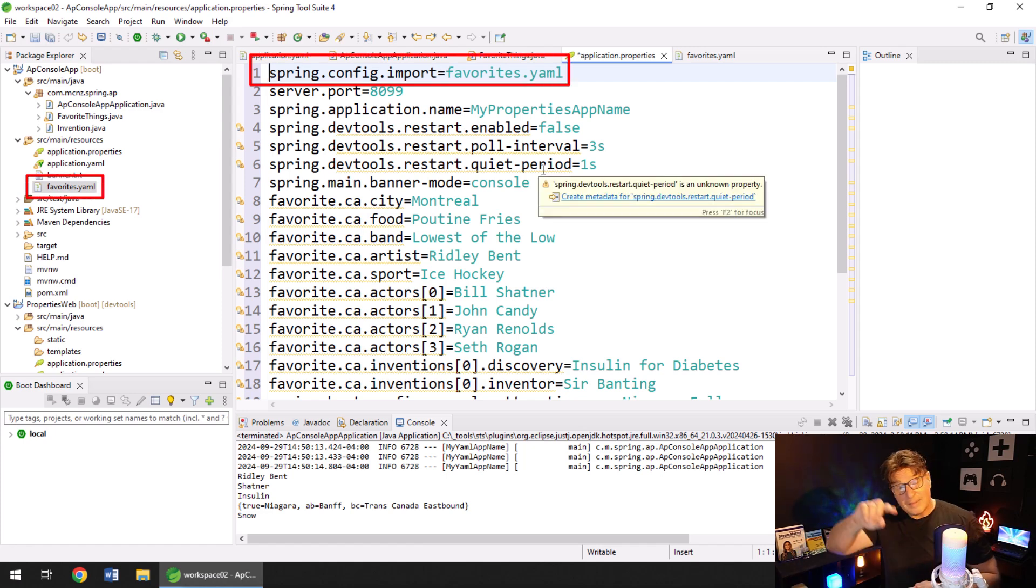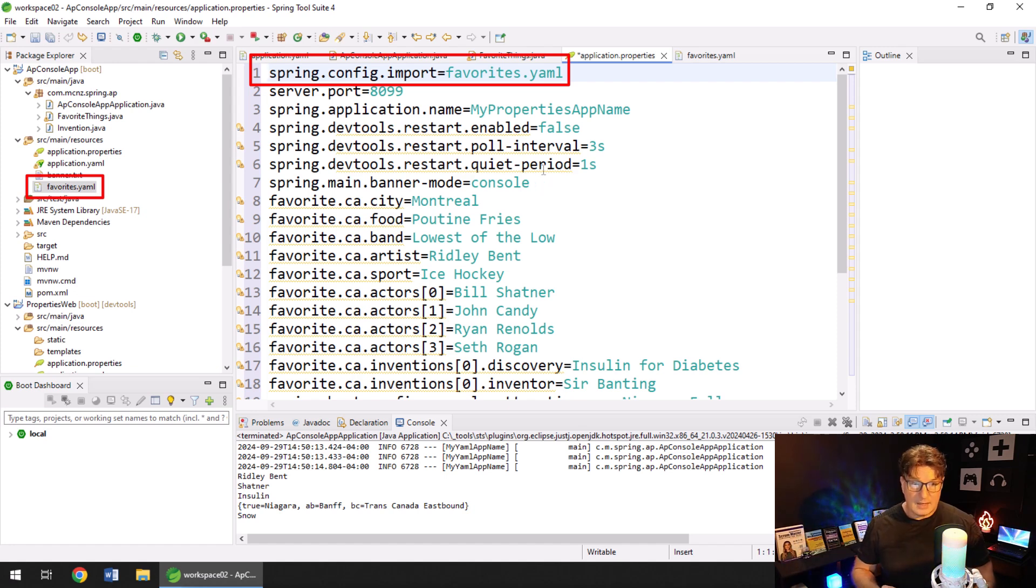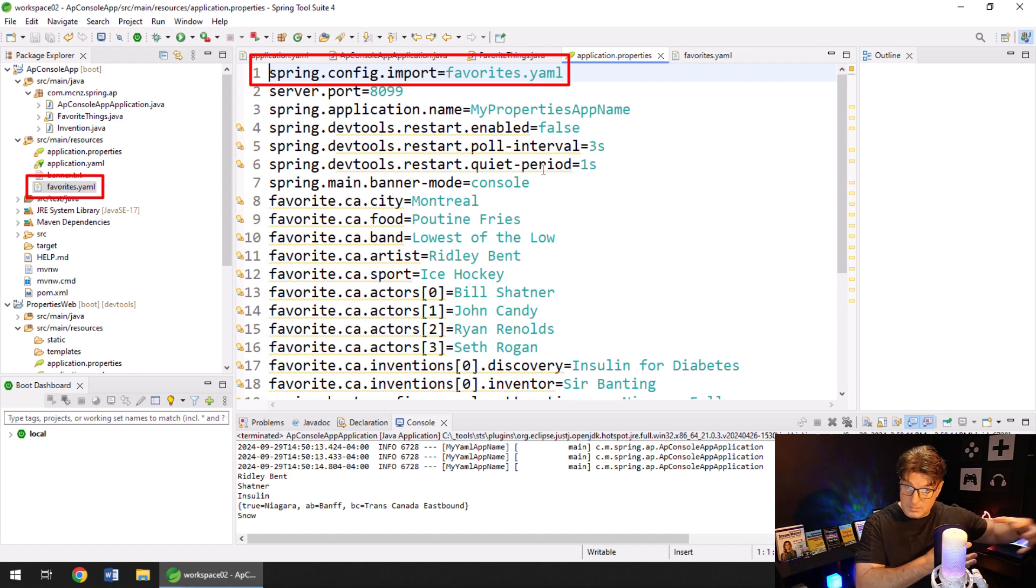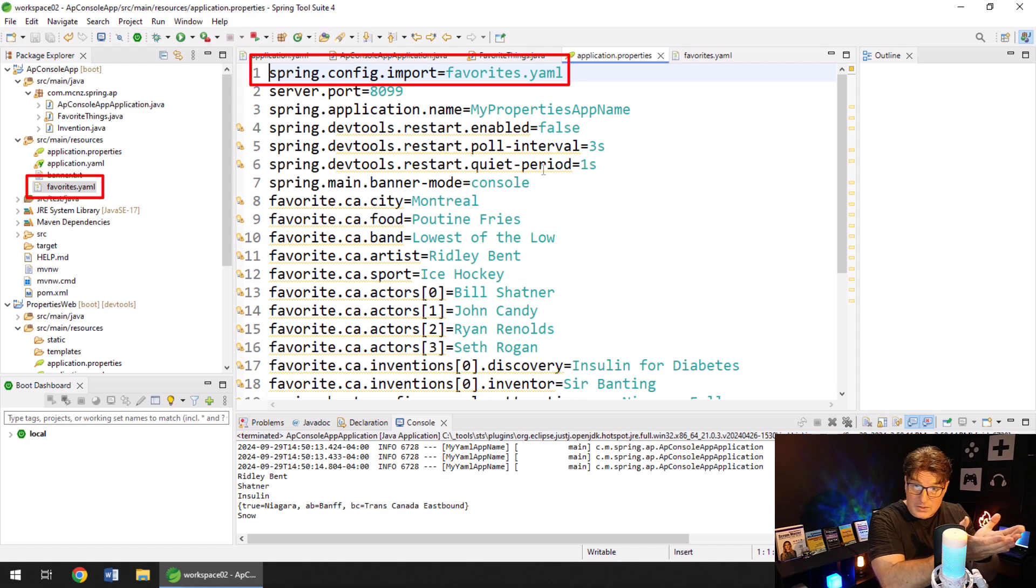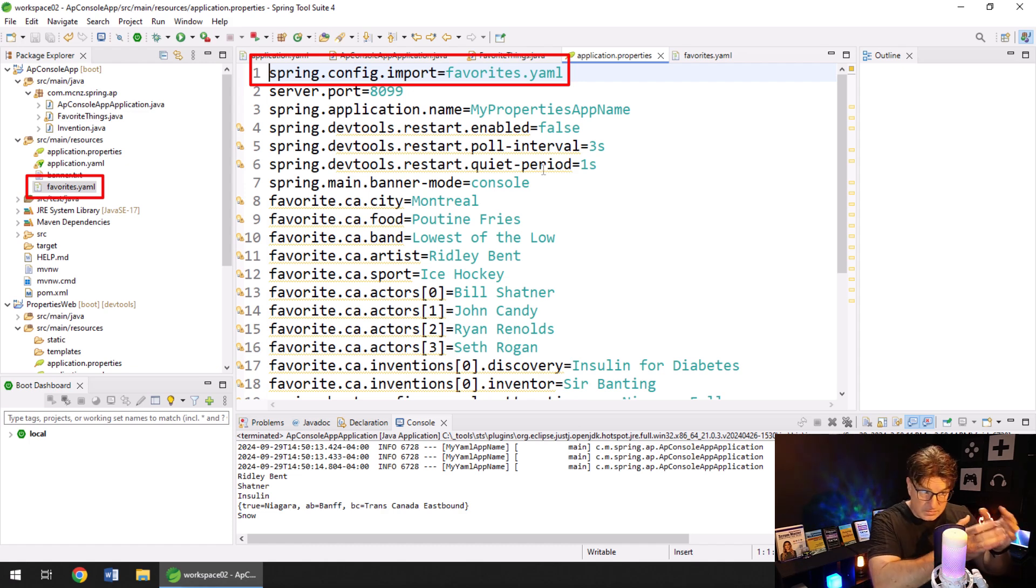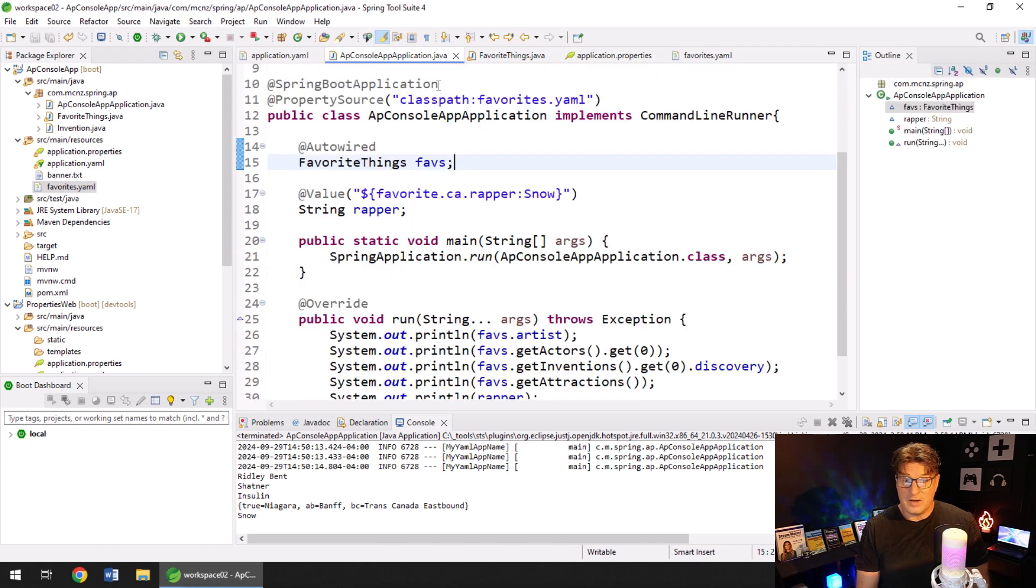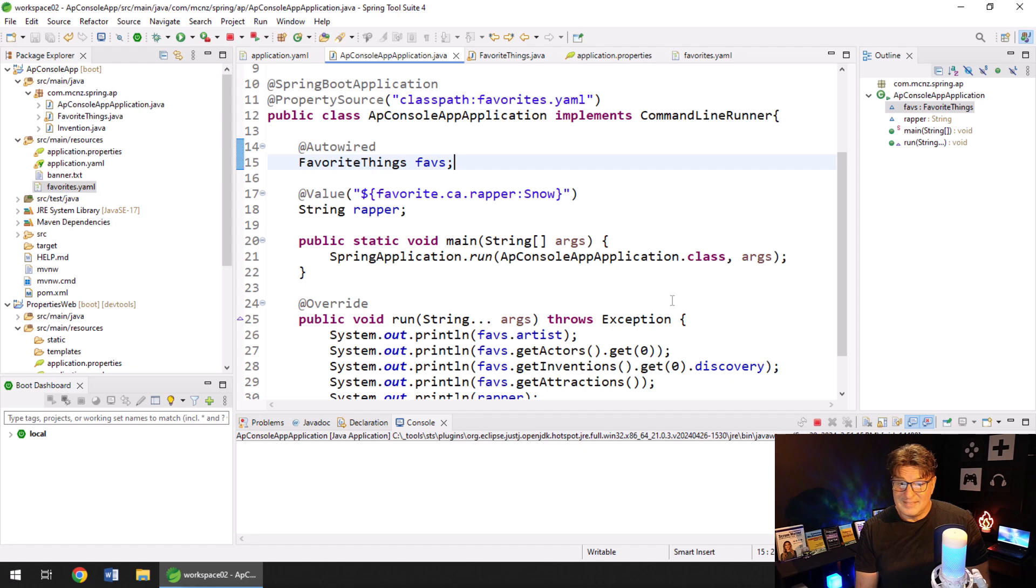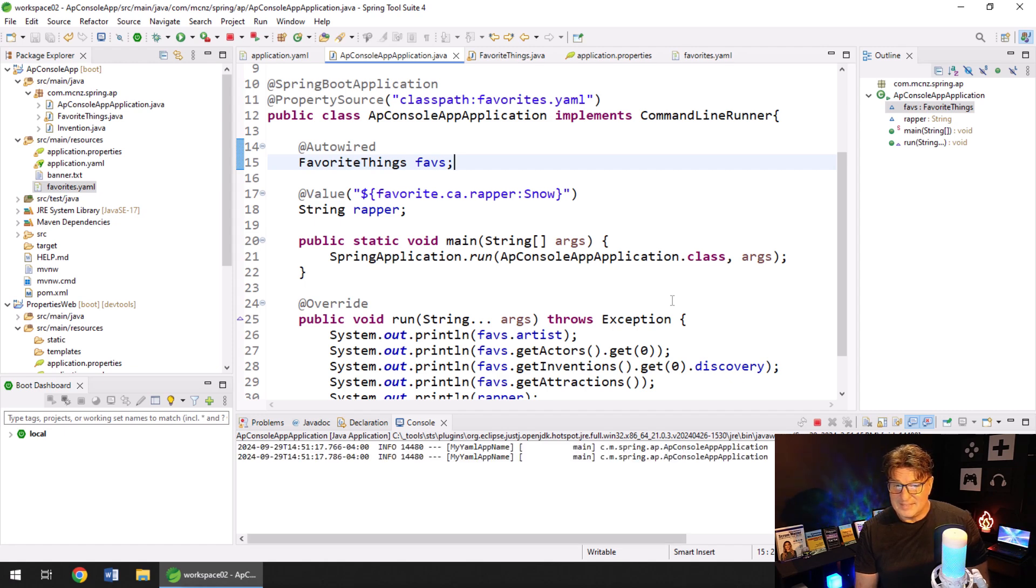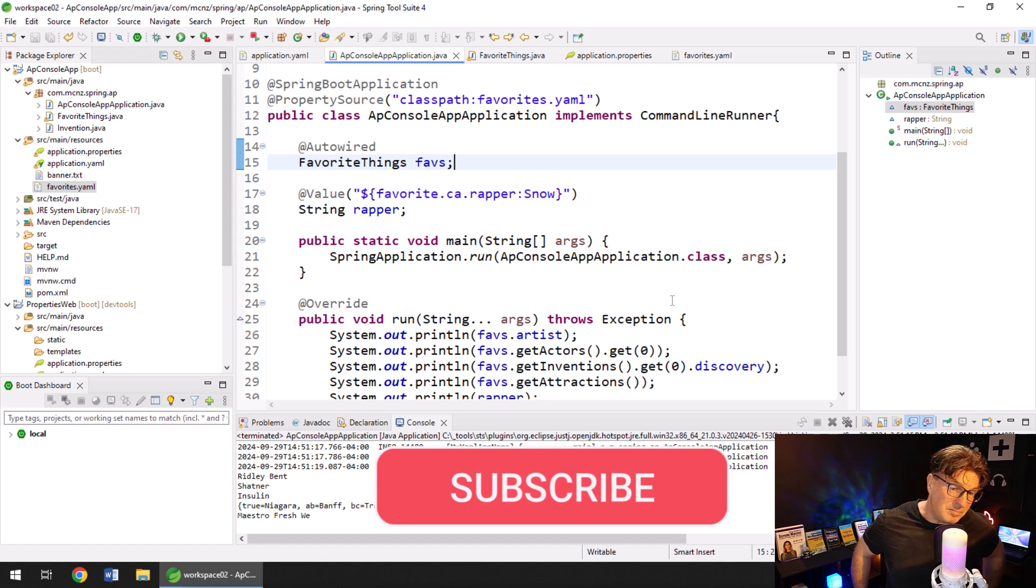You can say spring config import, and then point to other configuration files. So here I'm going to say, when we run, let's import that YAML file. Now this will be a global import, and it'll be available everywhere. Like with that property source, you can make that specific to a class. So if you've got properties only one class needs, then it's useful because you're limiting the access in that way. This way, it'll make it global for applications. But after doing this, let's run our application. And all of a sudden, we are conducting things. Maestro Fresh West is now printing.